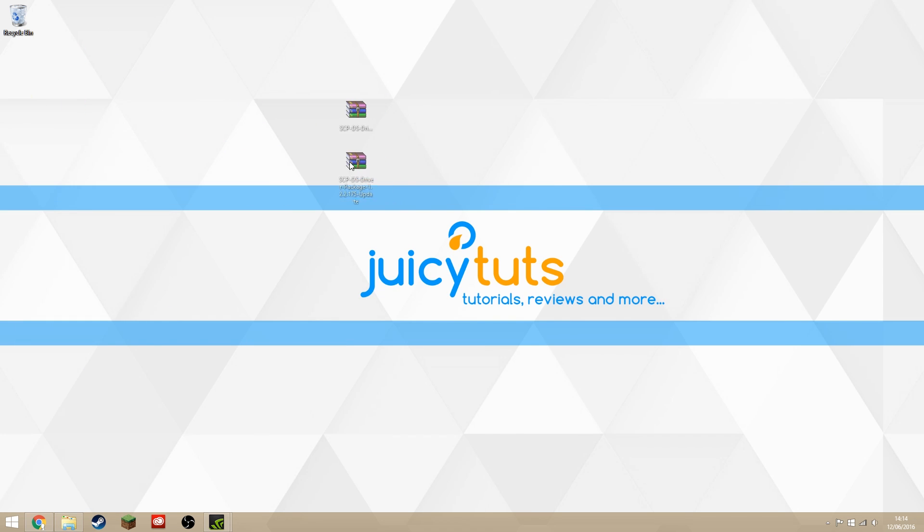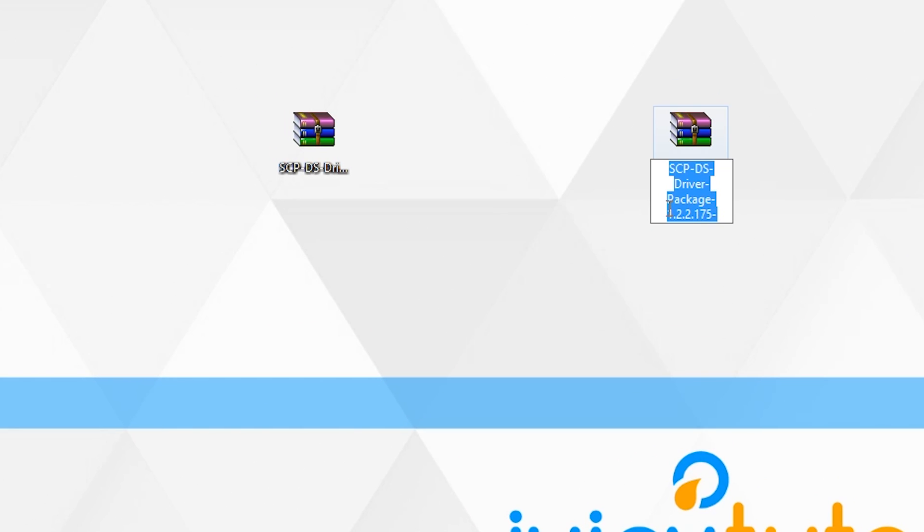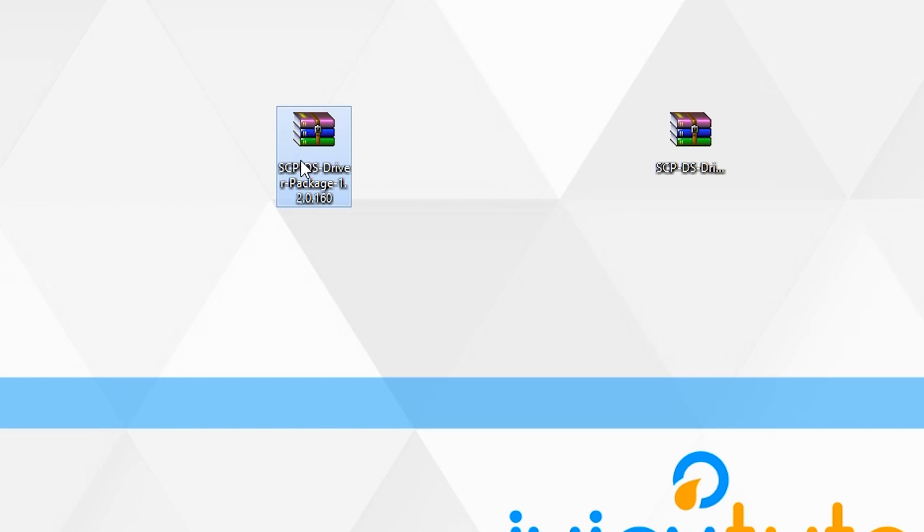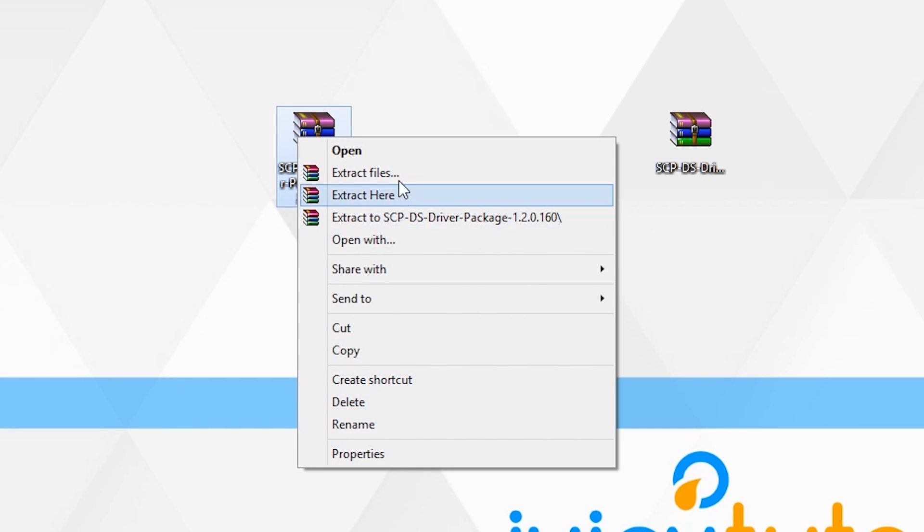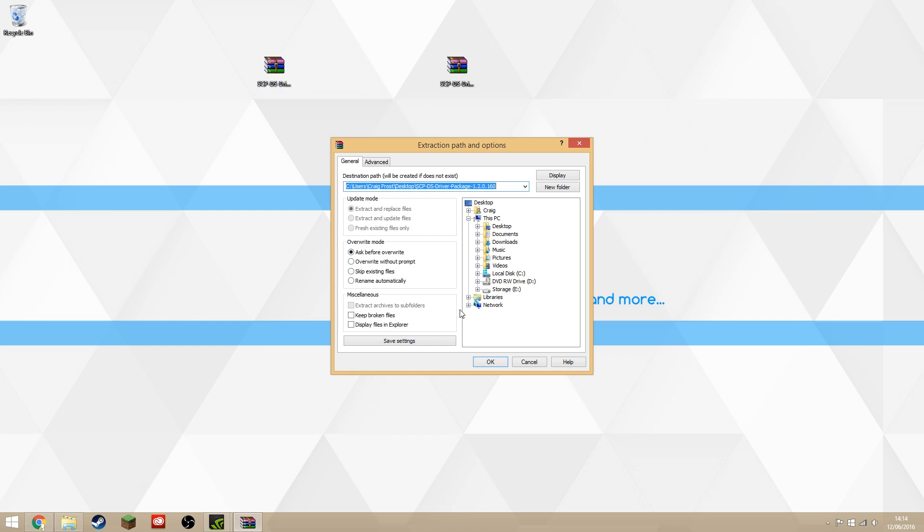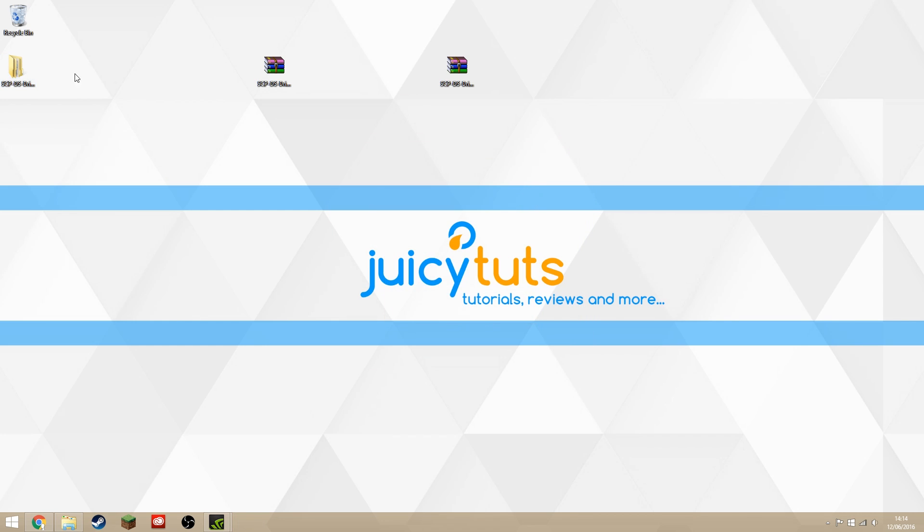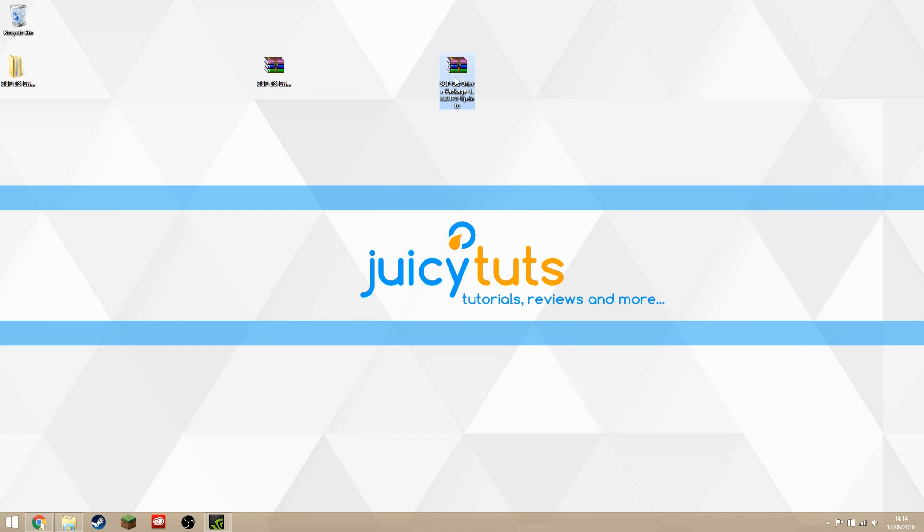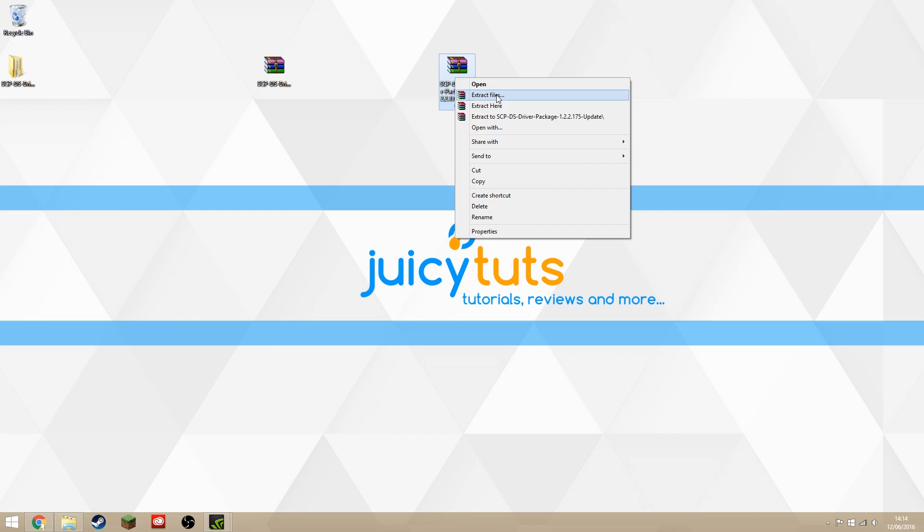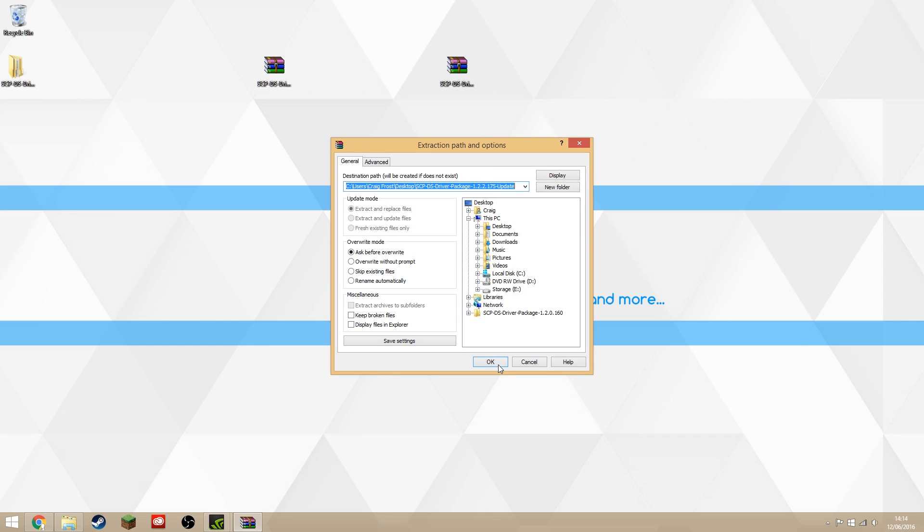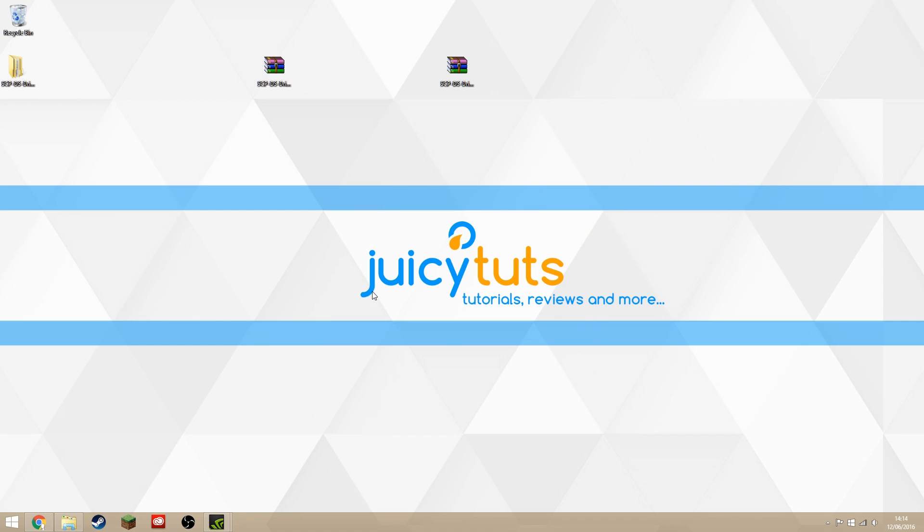The two files that we have downloaded here are the update package and the base package. What we want to do is just extract them both into a normal folder. You can do this within the WinRAR software, but I prefer to just work with folders, so just keep track of them.